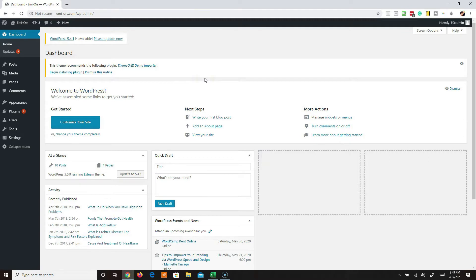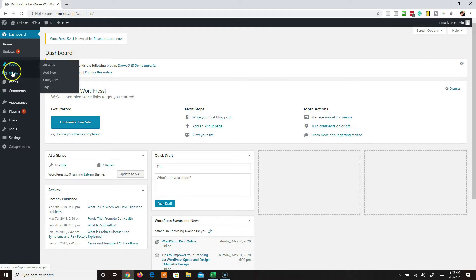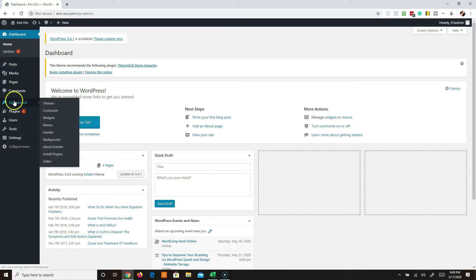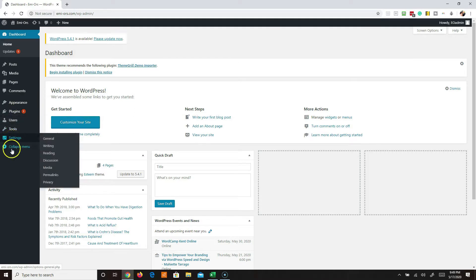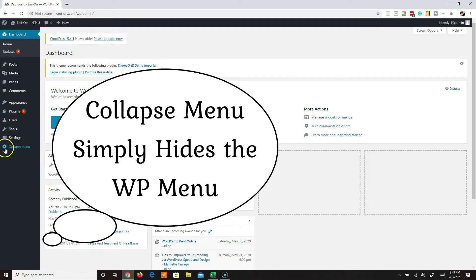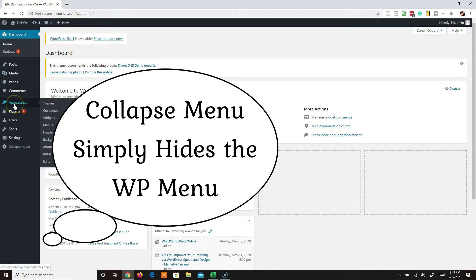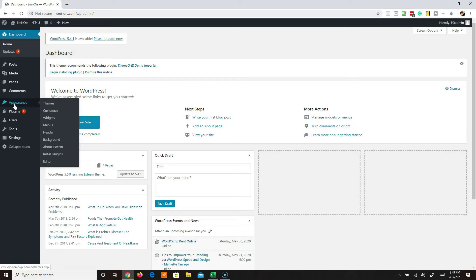You'll notice up at the top left we have a dashboard, home, updates, posts, media, pages, comments, appearance, plugins, users, tools, settings, and collapse menu - which I never use. So let's talk about what the major things are that you need to be aware of. Under appearance, that's sort of like how your site looks - where you're going to add and remove themes.